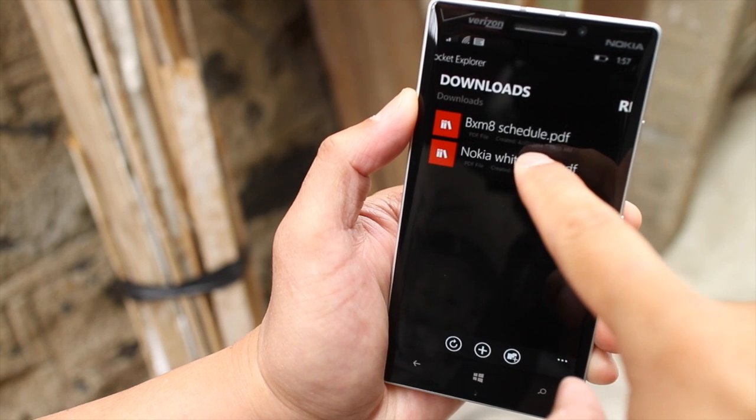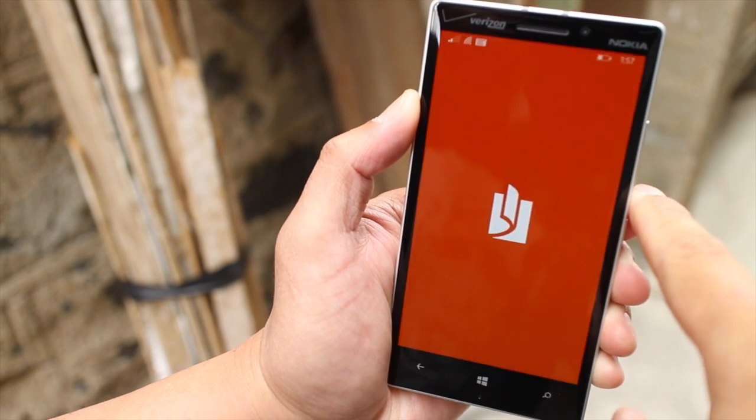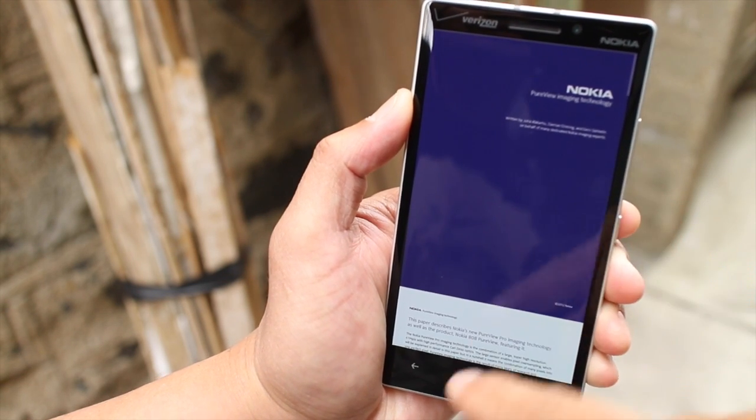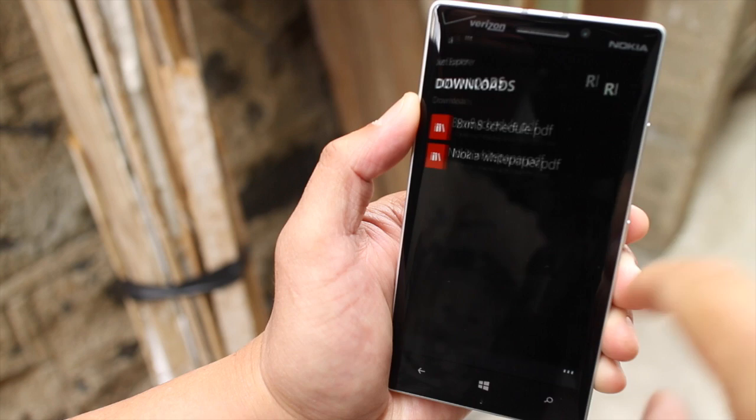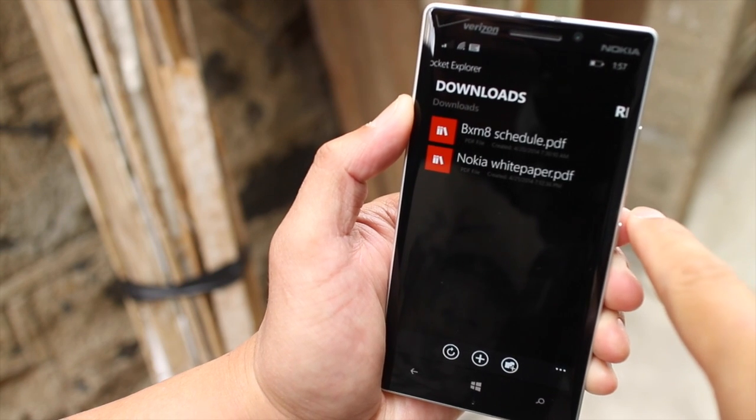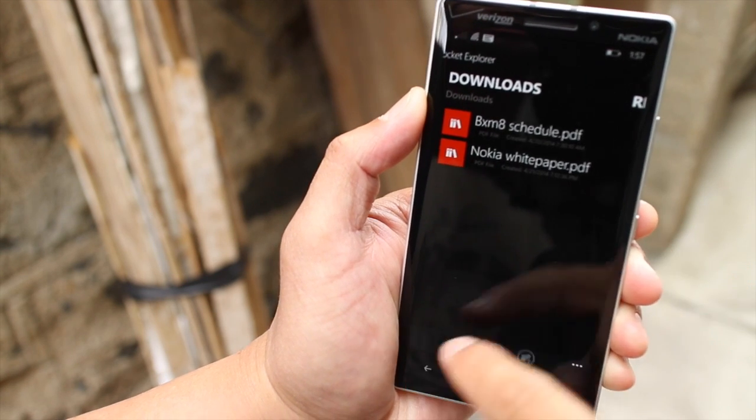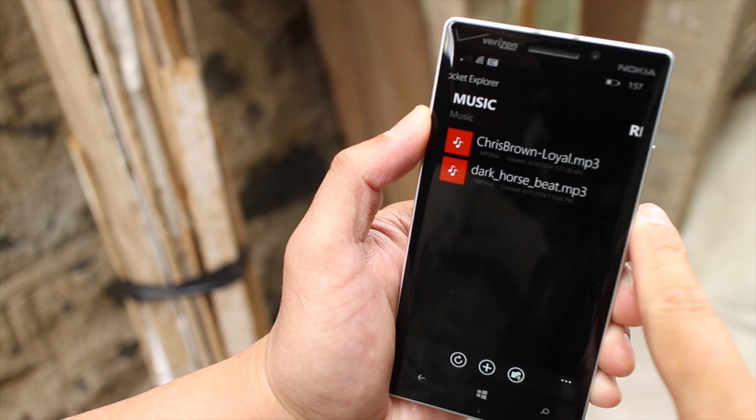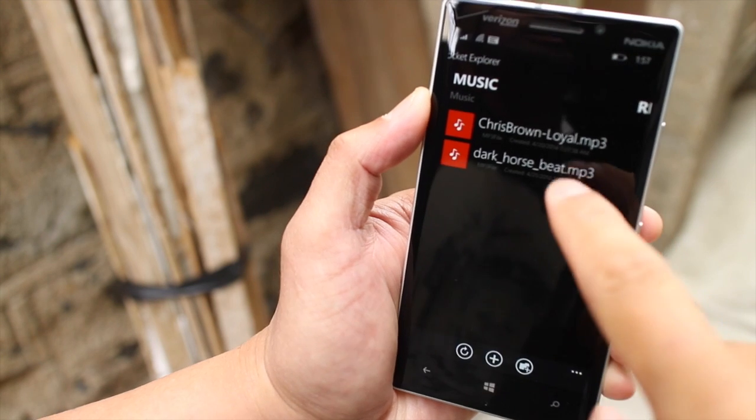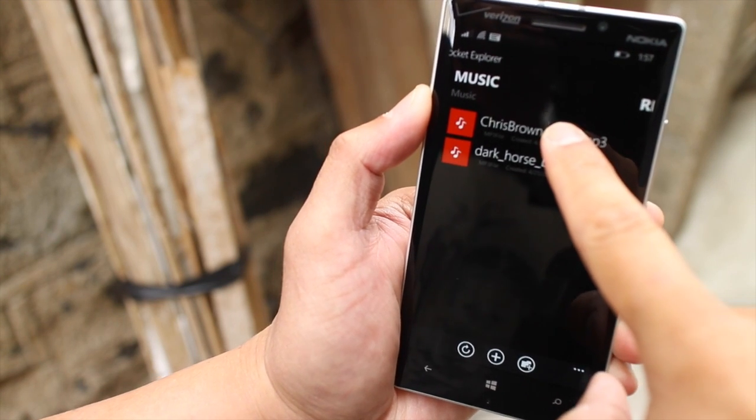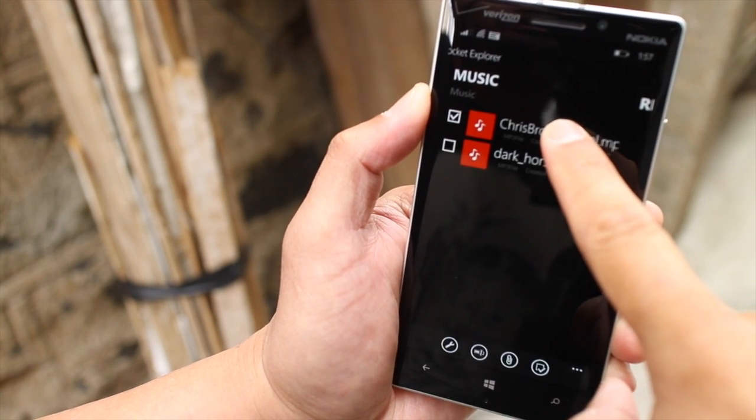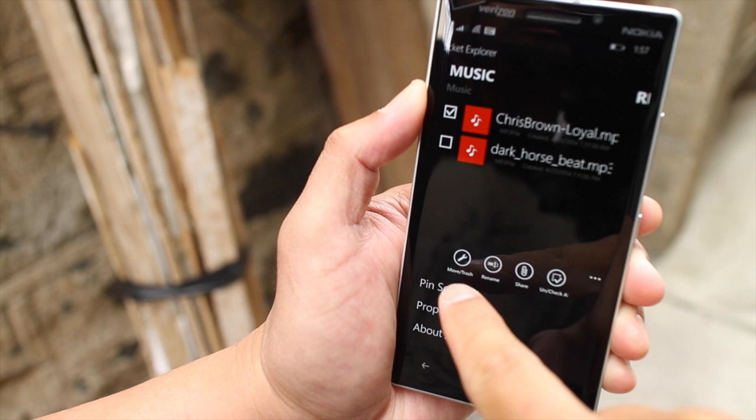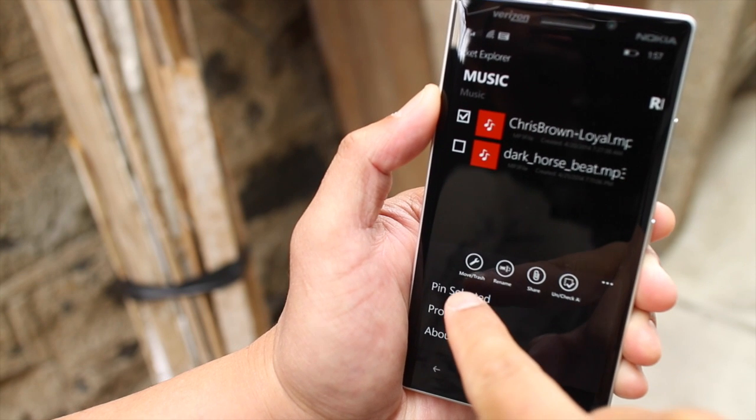If you click on one file, it will open that with your PDF reader. That's my PDF file that I've downloaded from before. Let's go back to music. I've downloaded a couple of ringtones. You can also rename, edit, or move. These are the options right here.